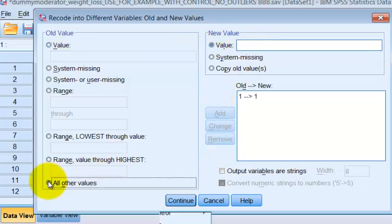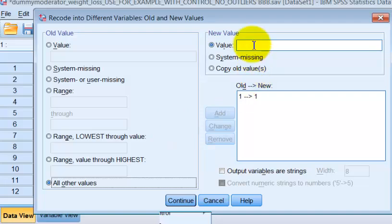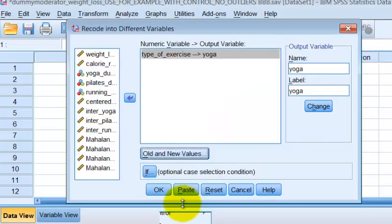If it's not a one, we're going to name it a zero. Okay. So that's our dummy coding. We're going to click continue. We're going to click okay.